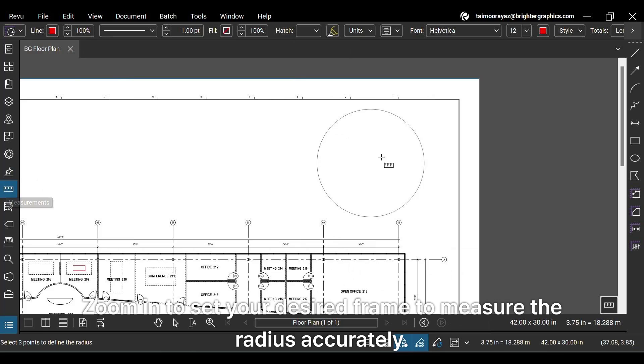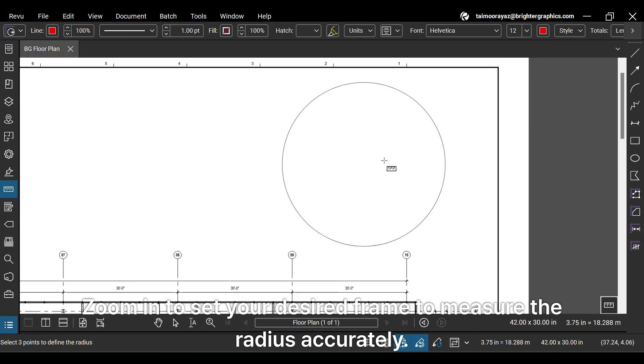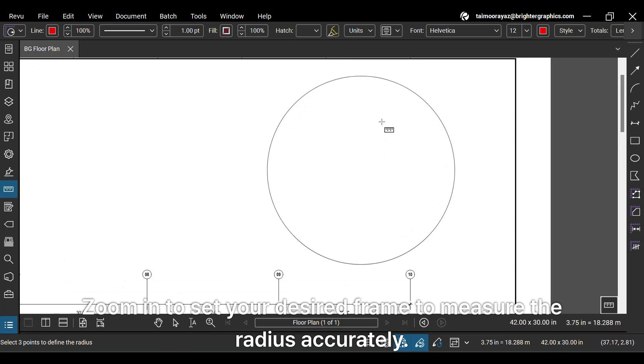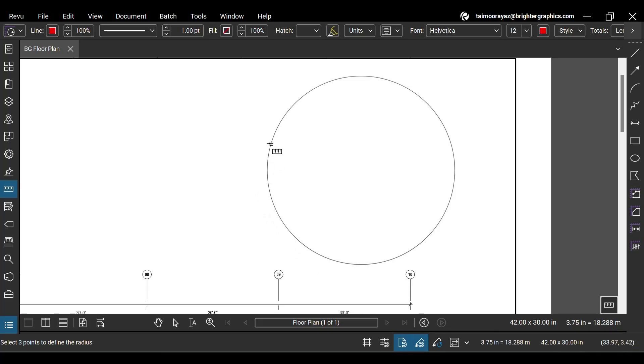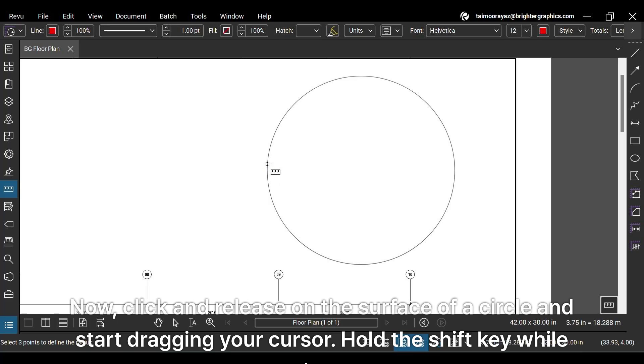Zoom in to set your desired frame to measure the radius accurately. Before moving further, ensure your Snap to Content feature is enabled on the navigation bar. It aligns your cursor with your PDF content, like the boundary of this circle.